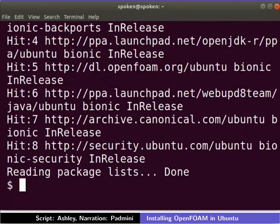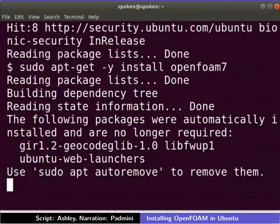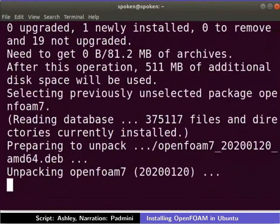Next, let us install OpenFOAM version 7. To do so, type the following command in the terminal. The installation may take some time depending upon your internet speed.